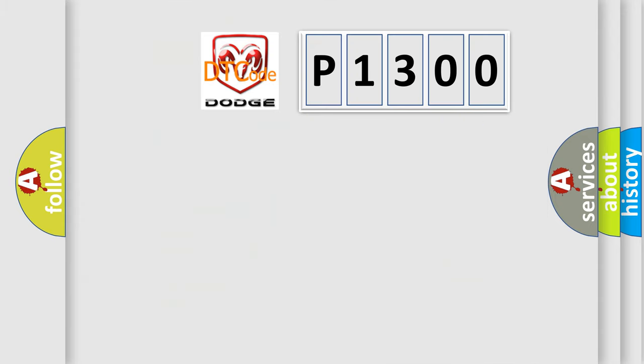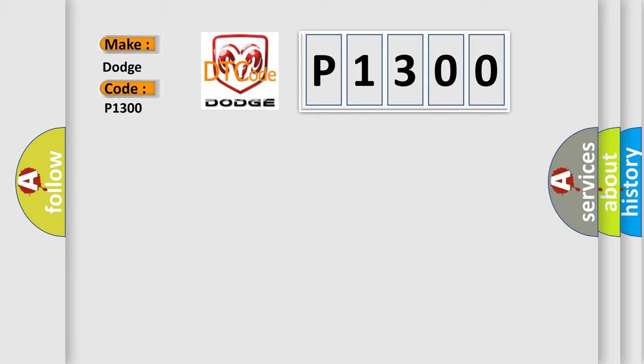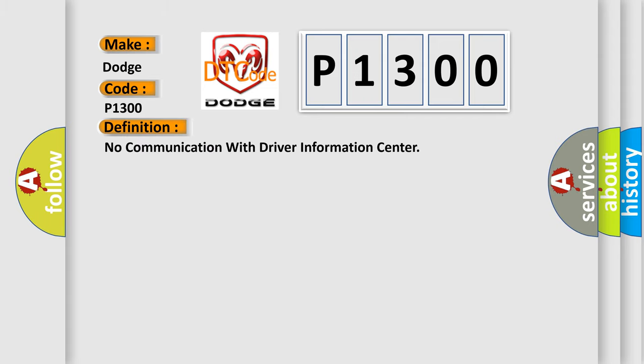So, what does the diagnostic trouble code P1300 interpret specifically for Dodge car manufacturers? The basic definition is: No communication with driver information center.